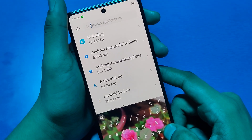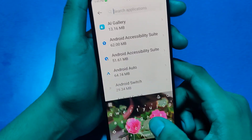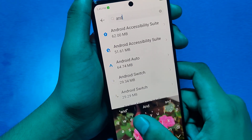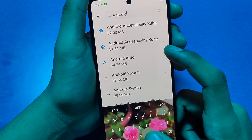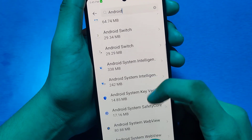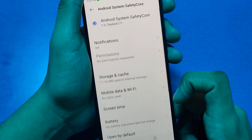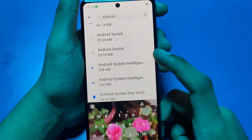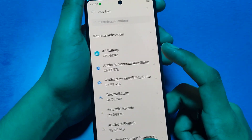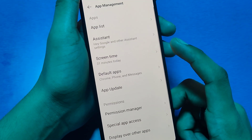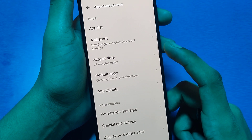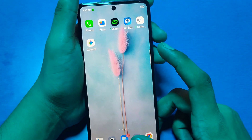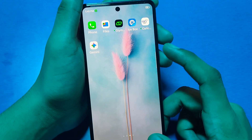Then again you have to click on Search and write 'Android', and you have to click on Android Settings, then clear the cache for that settings also. Then simply press Back.